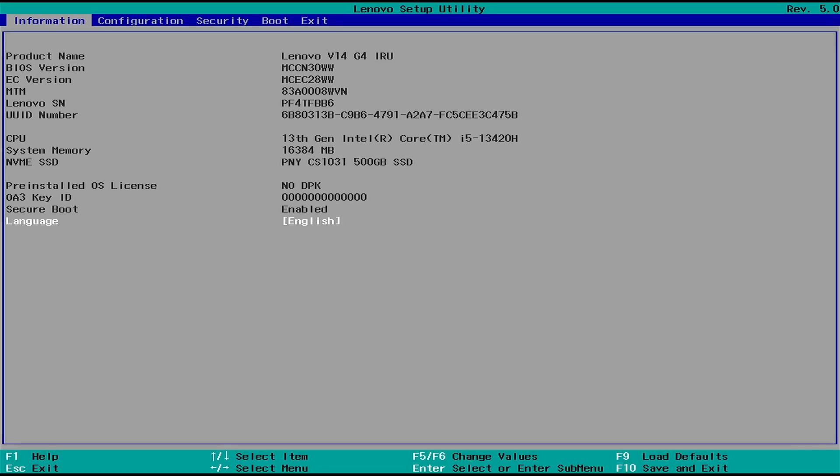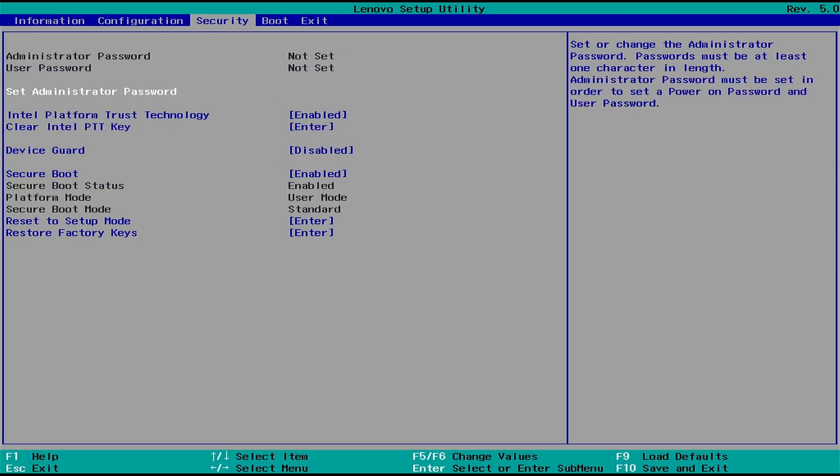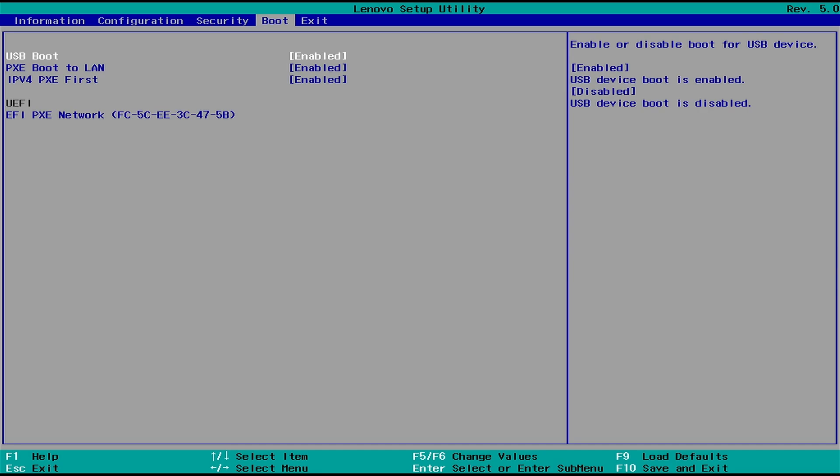The root cause of the problem is that some newer laptop models no longer support legacy BIOS mode. As a result, MBR disks are not recognized.